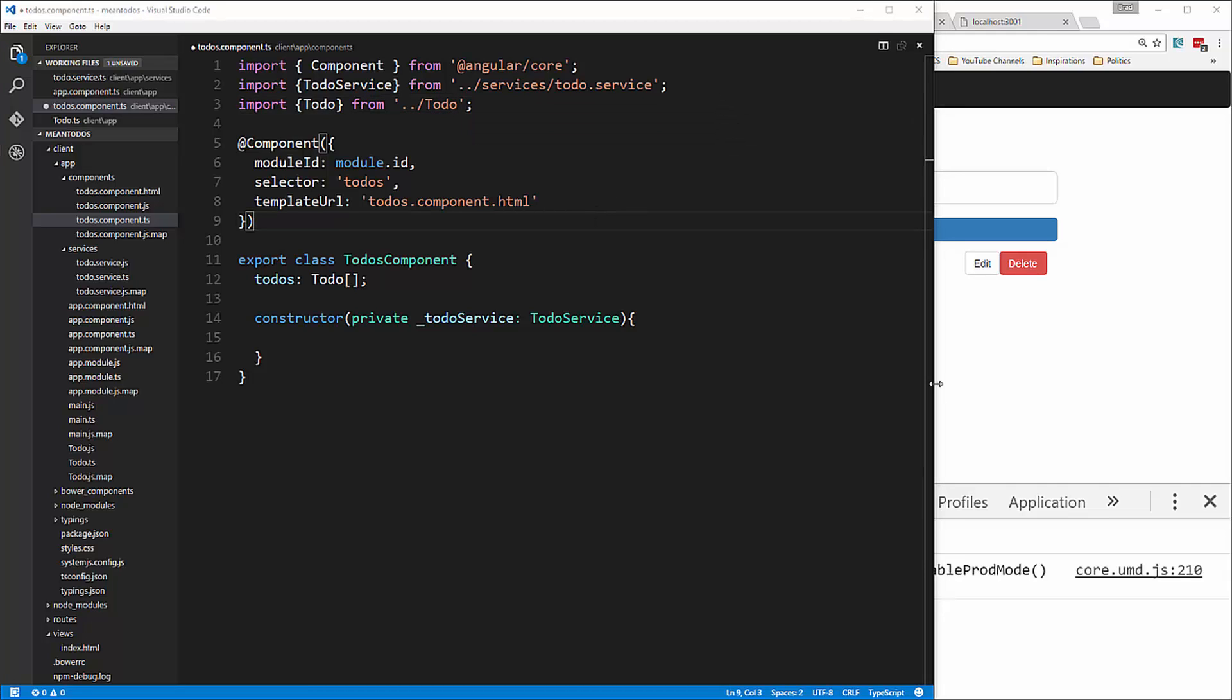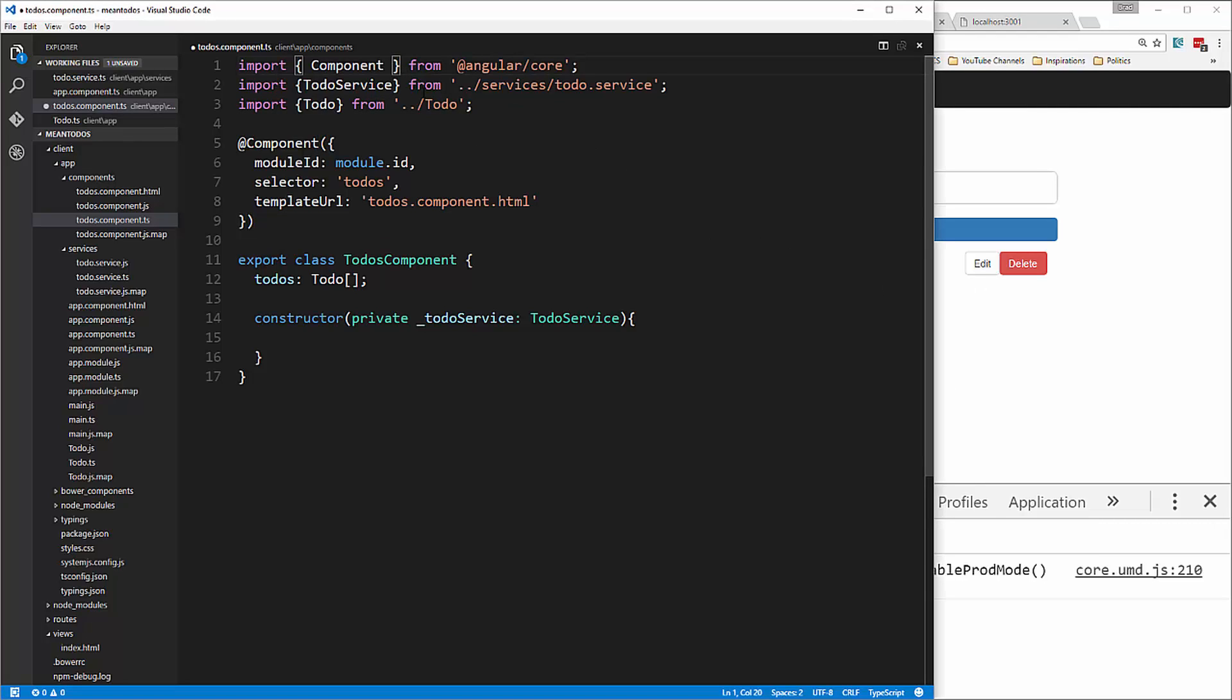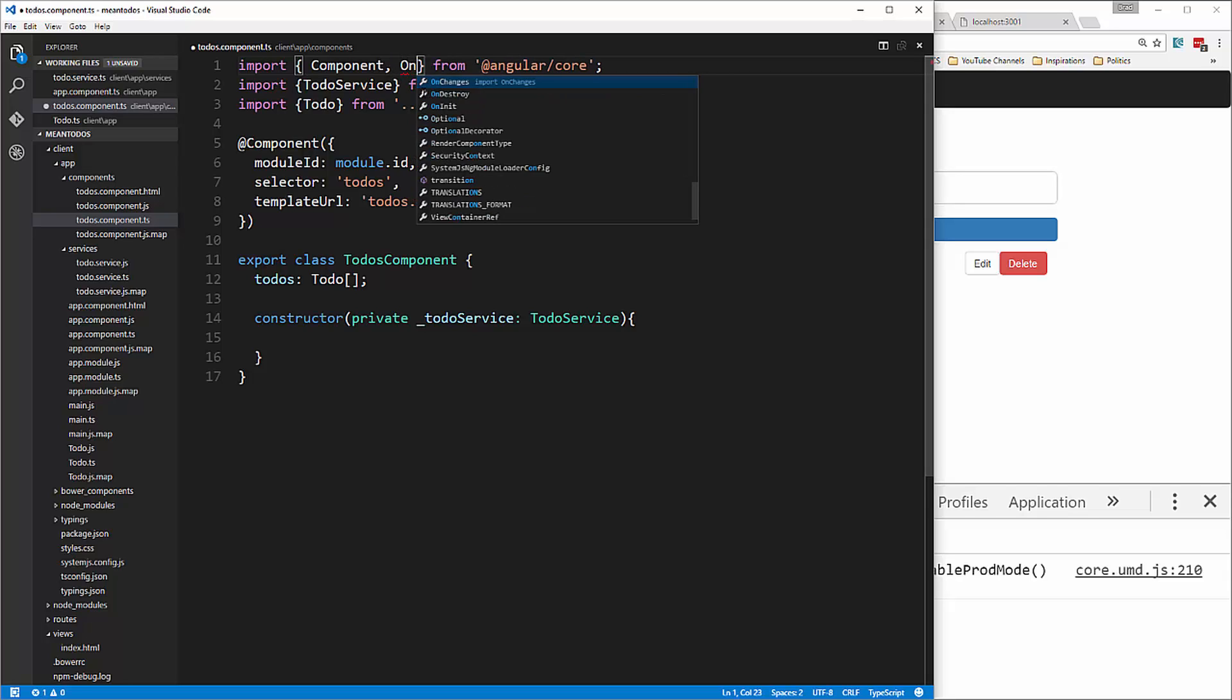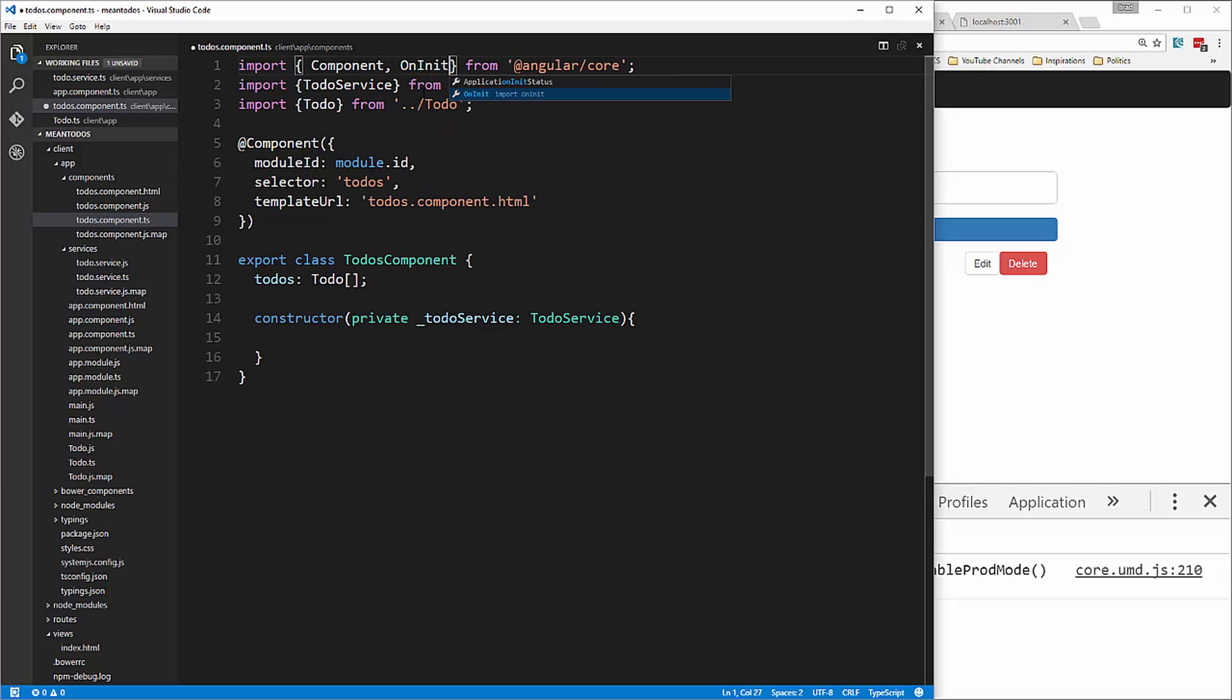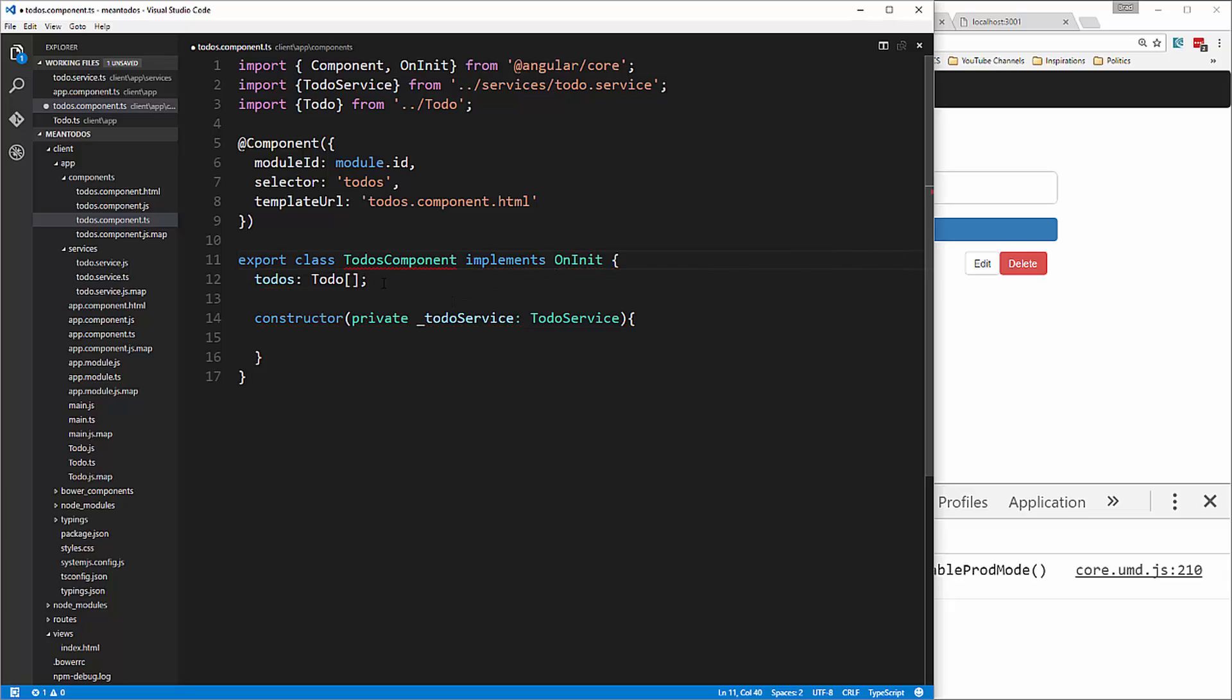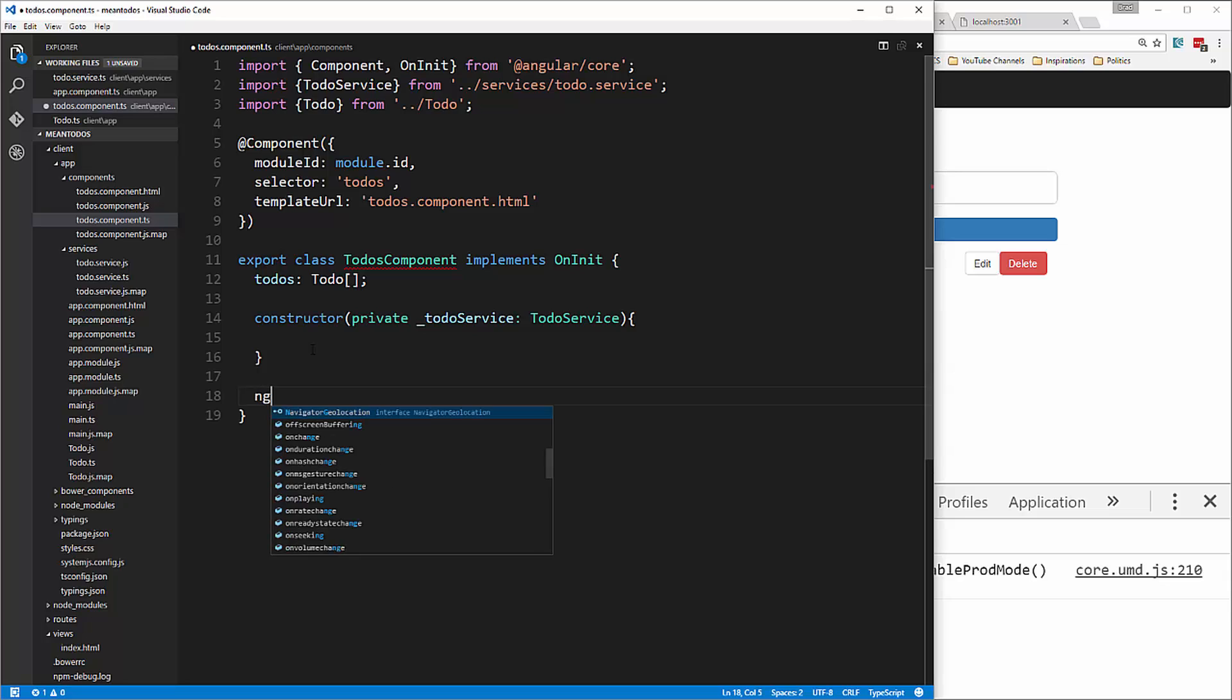We're going to use OnInit, the lifecycle method. Up here, we import OnInit, and after the class name, we say implements OnInit. We want to have a function down here called ngOnInit.